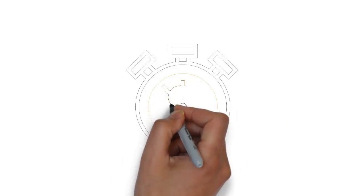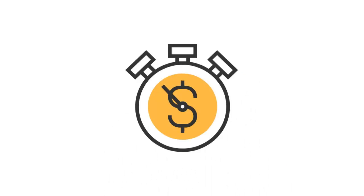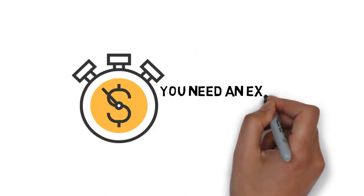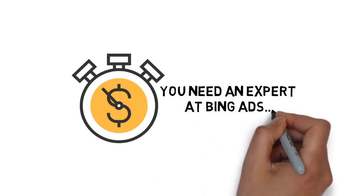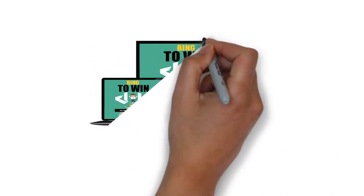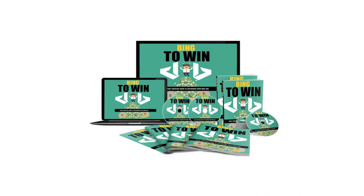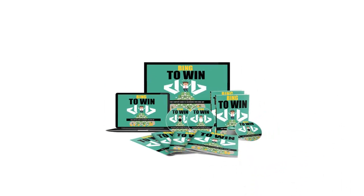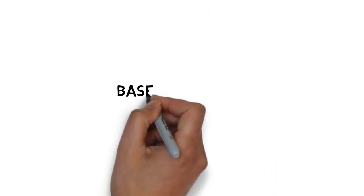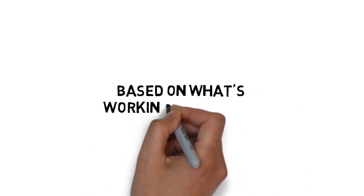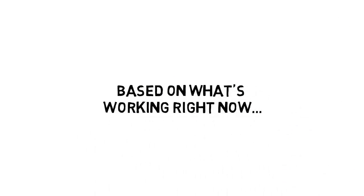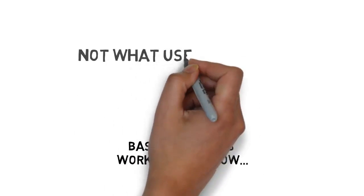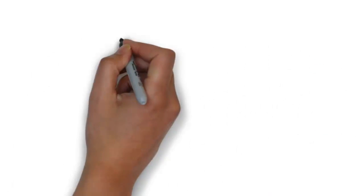To get results and avoid wasting time and money, you need an expert at Bing ads to take you by the hand and show you the ropes. That's why I've put together a step-by-step guide to success with Bing ads. This training inside this guide is based on what's working right now. Not what used to work.